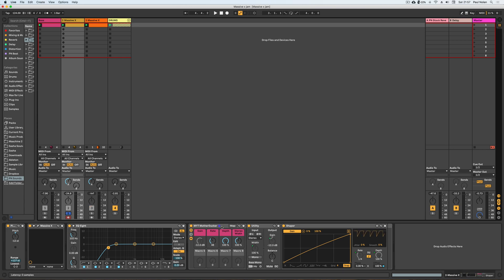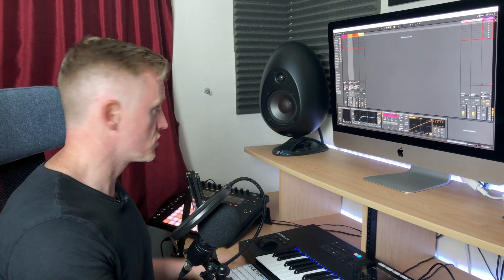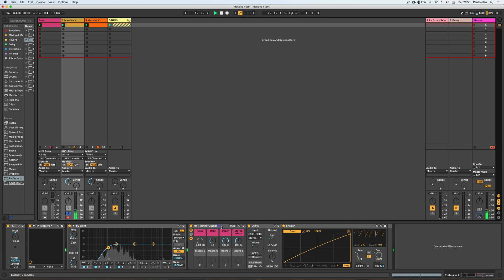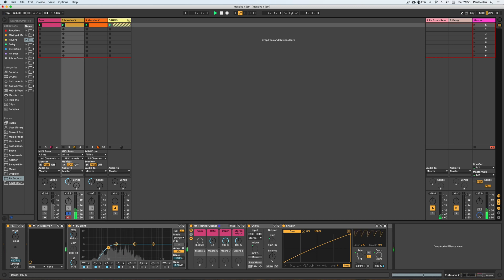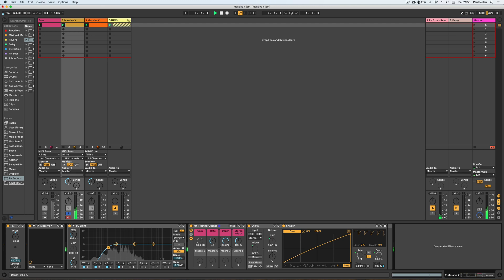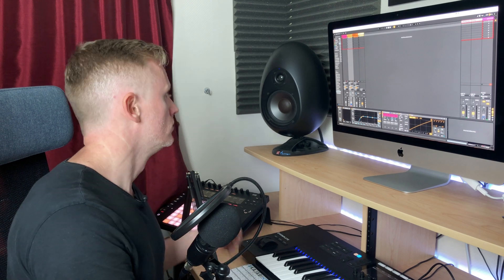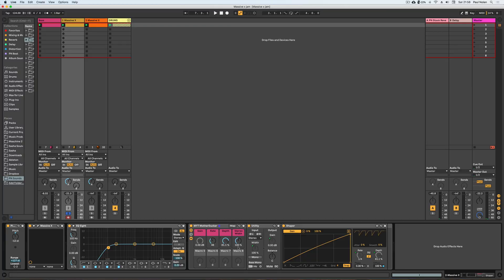I'm just going to solo this here so we can hear the sound in isolation, and you'll be able to appreciate some of the effects that you can get with the motherducker plugin. You can roll it on more progressively as we go, and then we can also really start to get involved with stereo width.